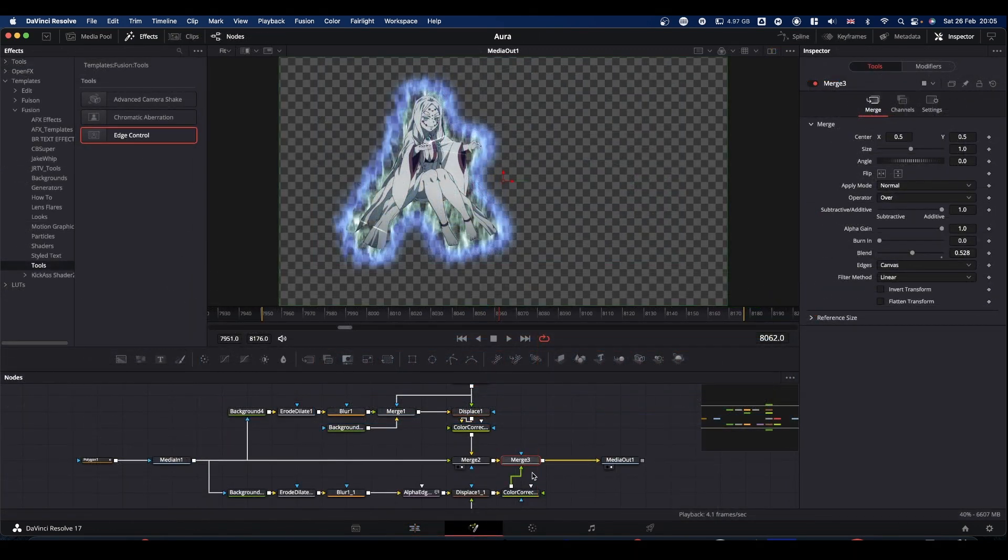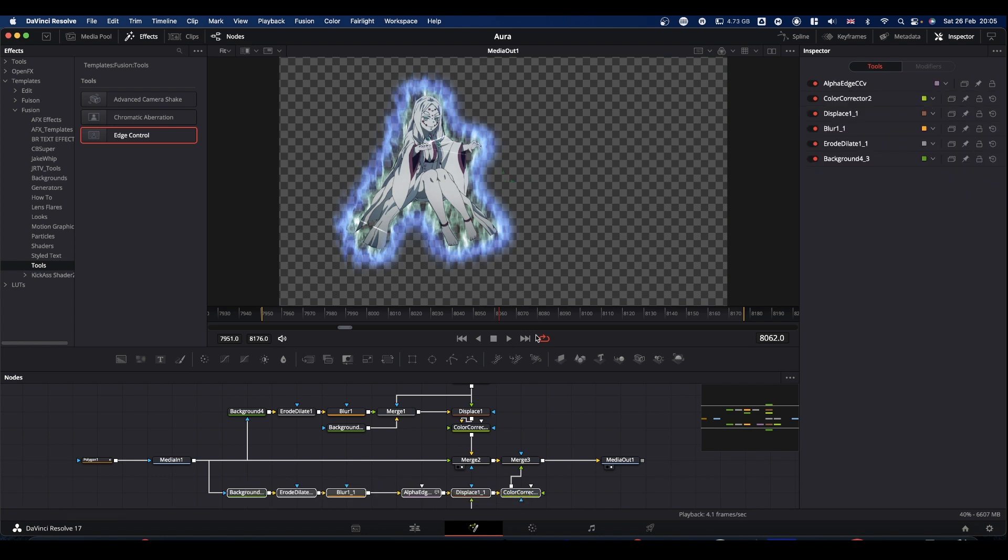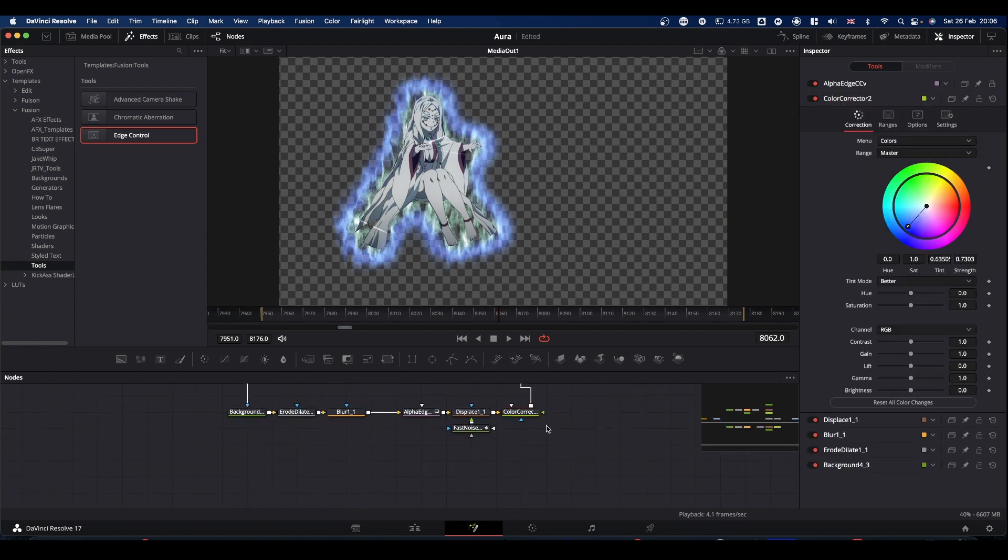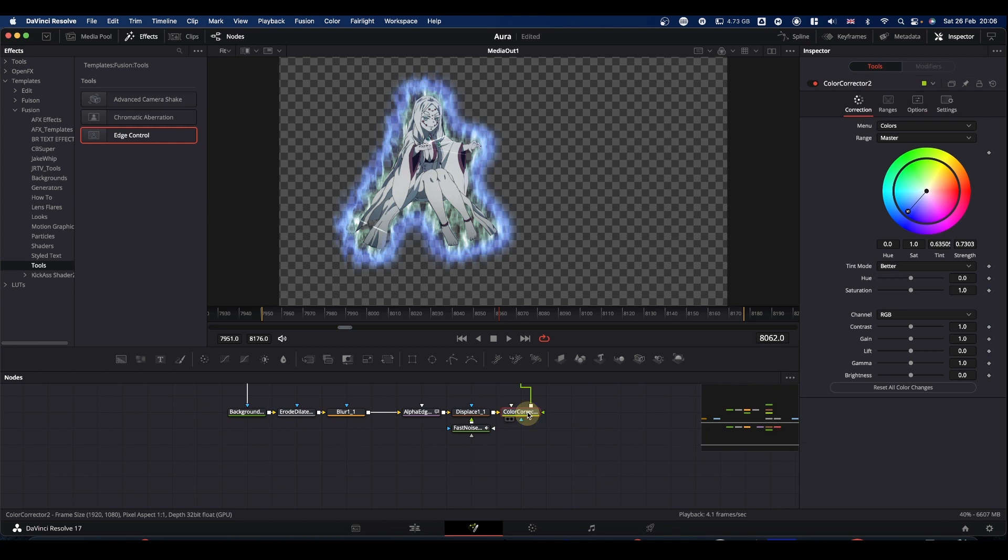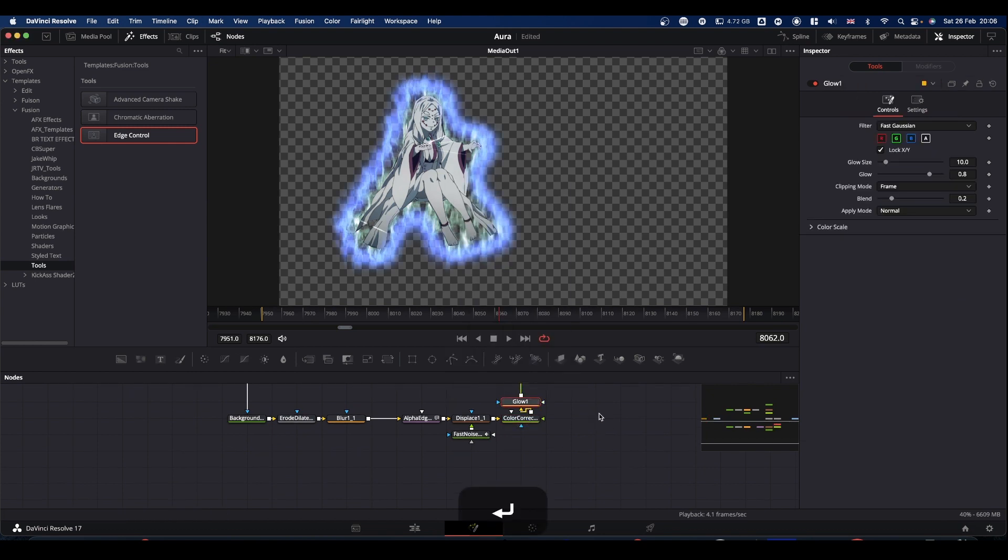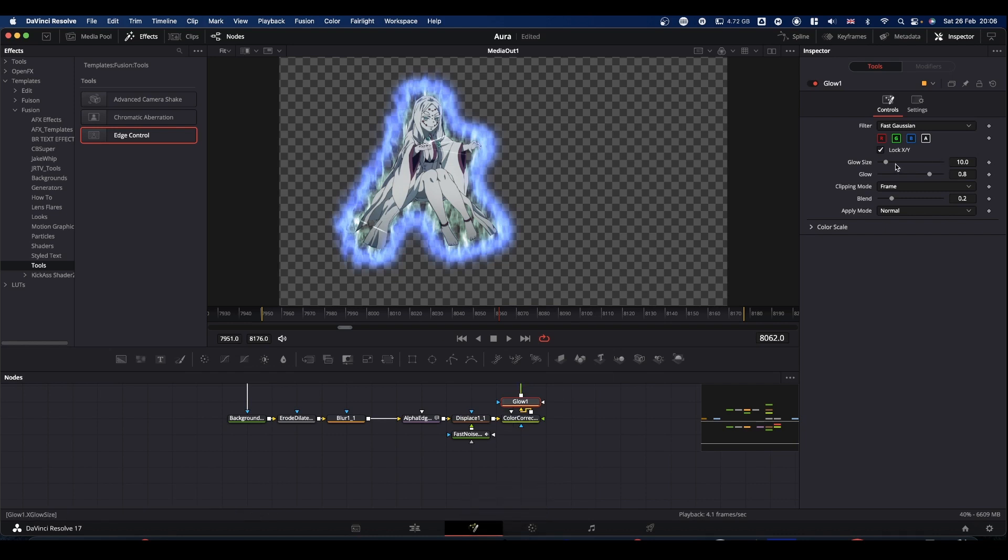The other thing I added in after the color corrector on the outline is I put a glow node in just to add a bit of something to it again. It's a choice thing, mess about, see what you like, see what you don't like.